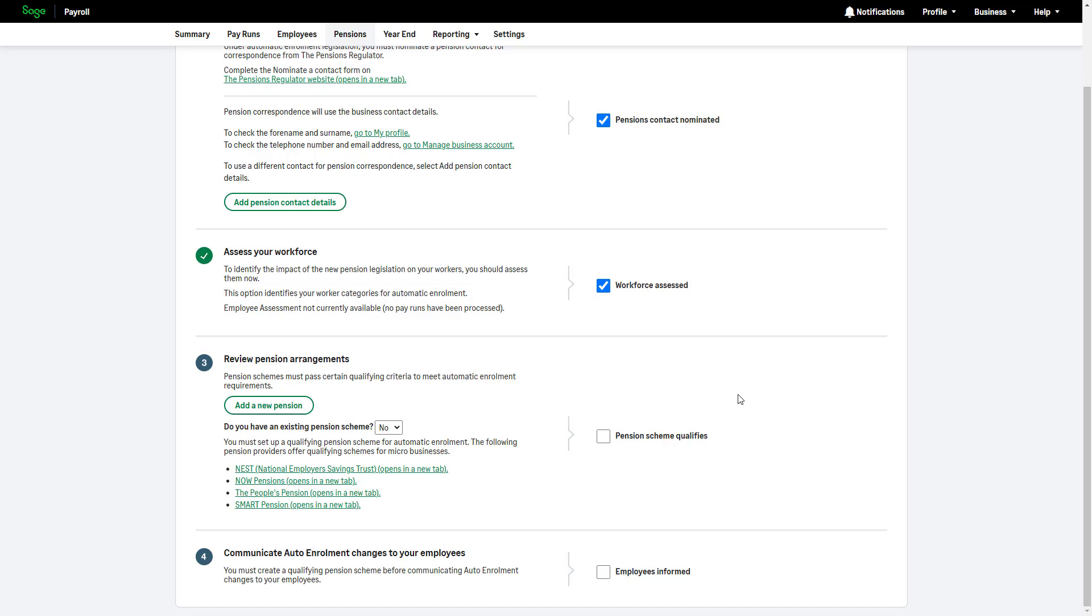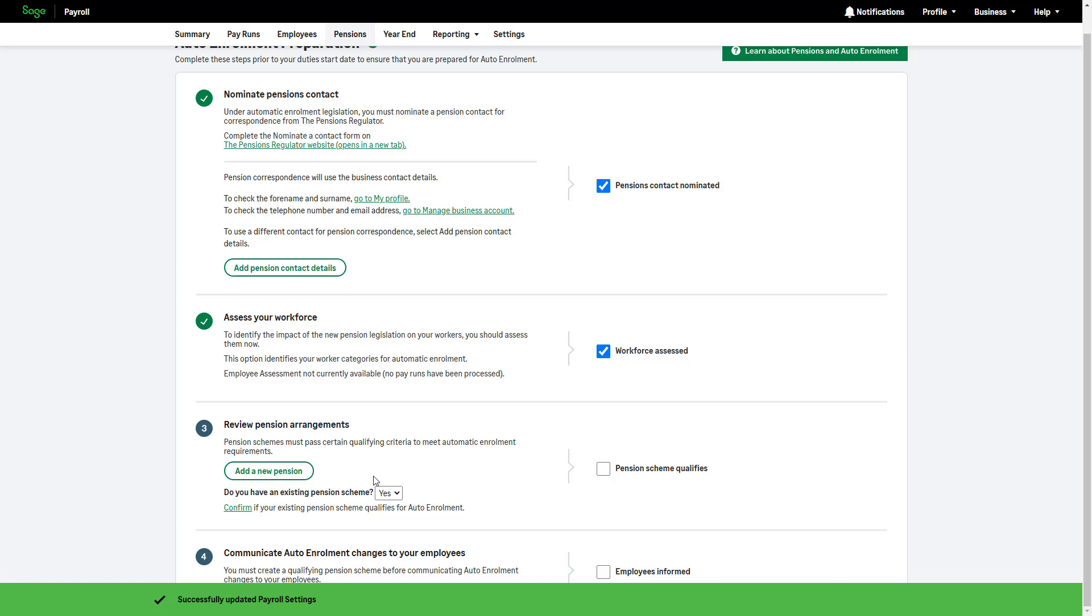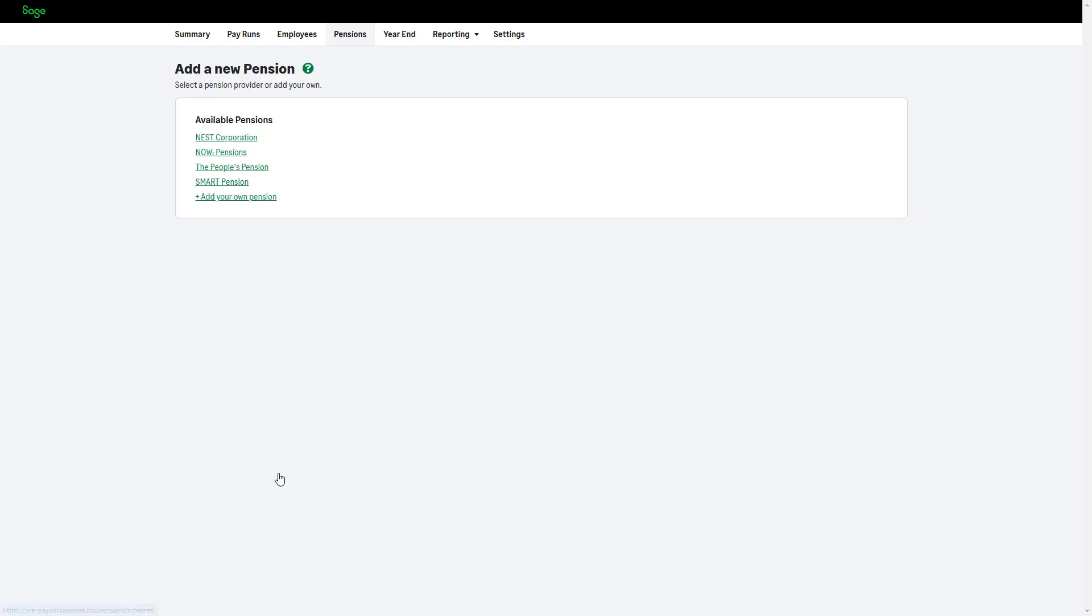The next step is to set up your pension scheme. If you don't have an existing pension scheme, select No from the drop-down menu. You'll be shown a list of qualifying pension providers with links to their websites for more details. If you already have a pension scheme, select Yes and ensure it meets the qualifying criteria for automatic enrollment. Then, click Add New Pension and fill in the required details.